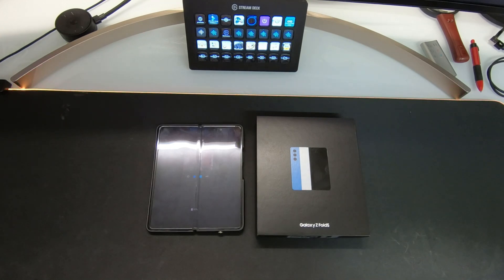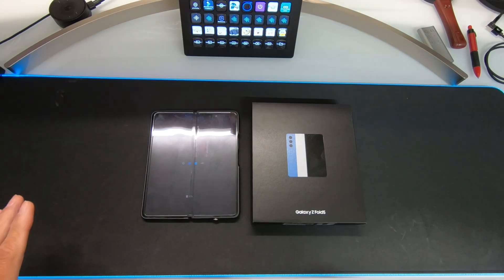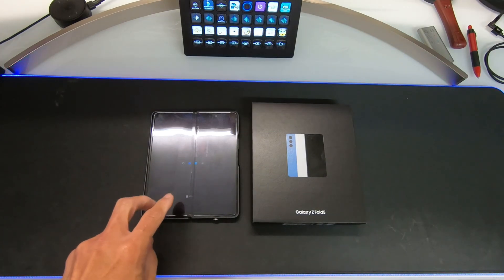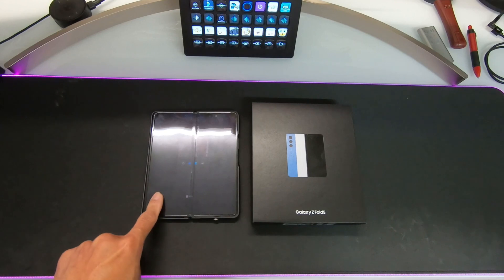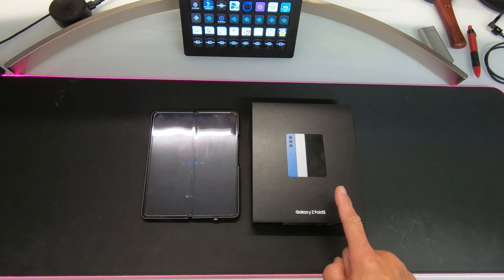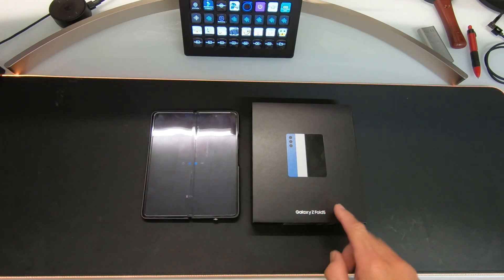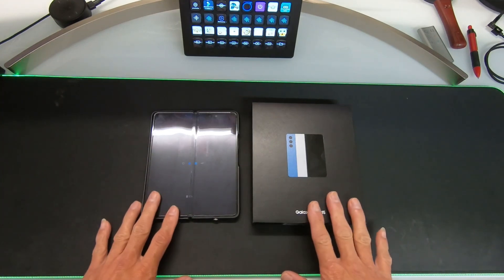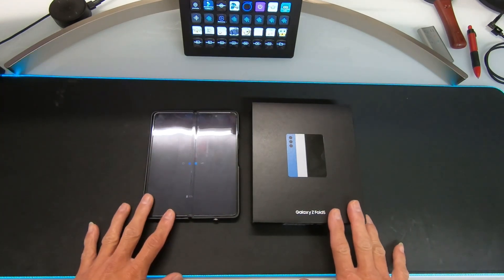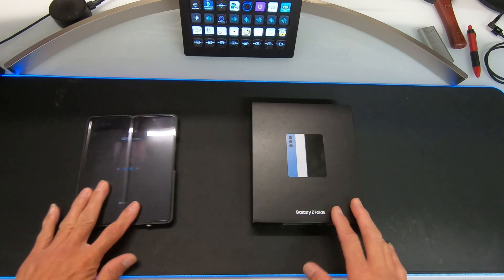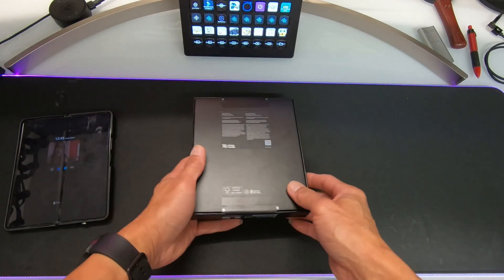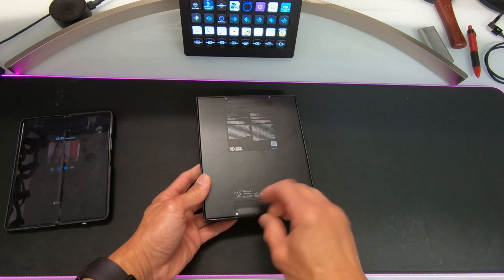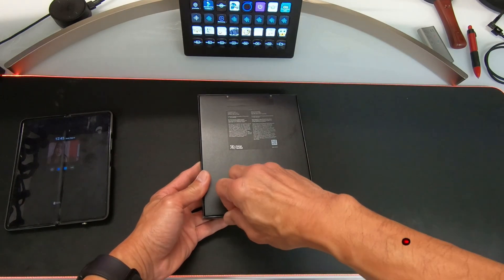Hello guys, welcome back to Always Babel Canada's YouTube channel. Today's video we are going to transfer the data from the Galaxy Z Fold 3 to the new Galaxy Z Fold 5. I'm going to teach you how to transfer it the easiest way, but first we are going to open this Galaxy Z Fold 5.